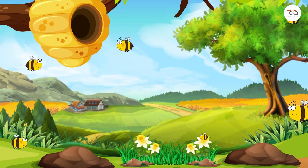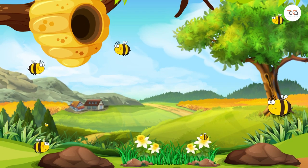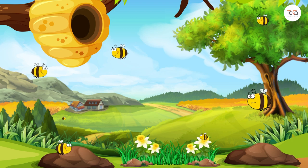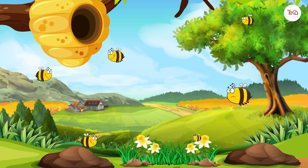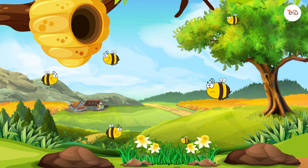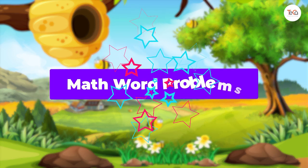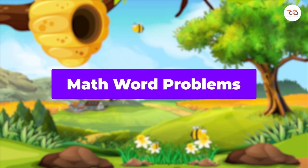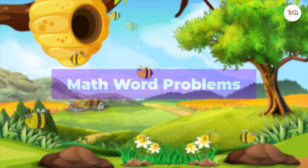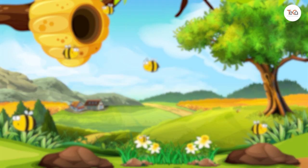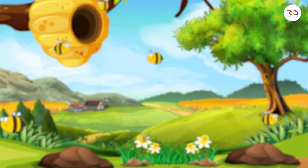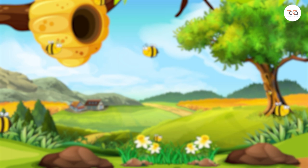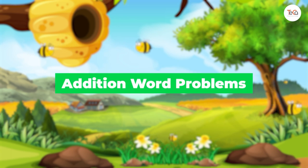Now, in the next part, we will learn to solve math word problems. First, let's learn to solve some addition word problems.